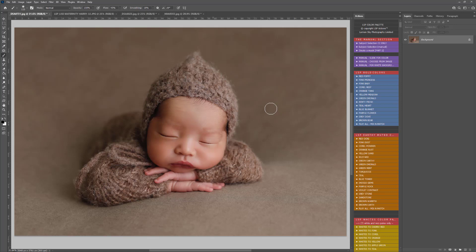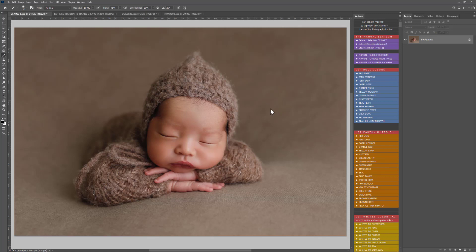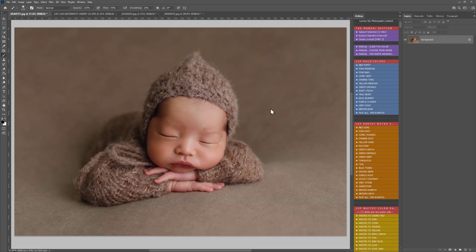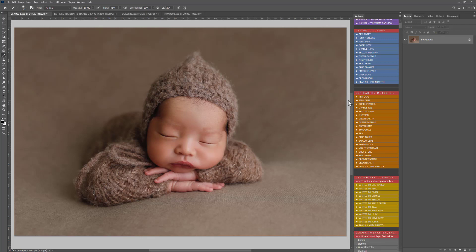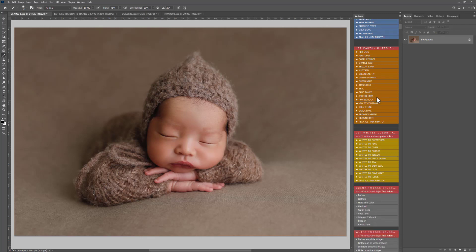I'm using this gorgeous image here shot by Anna Brandt. Because this image is an earthy kind of neutral tone I'm going to use the earthy color change section. The first thing to do is decide which color you'd like to use. I've just clicked green earthy and you can see up here in the layers panel it's created a layer called earthy green with a black layer mask.